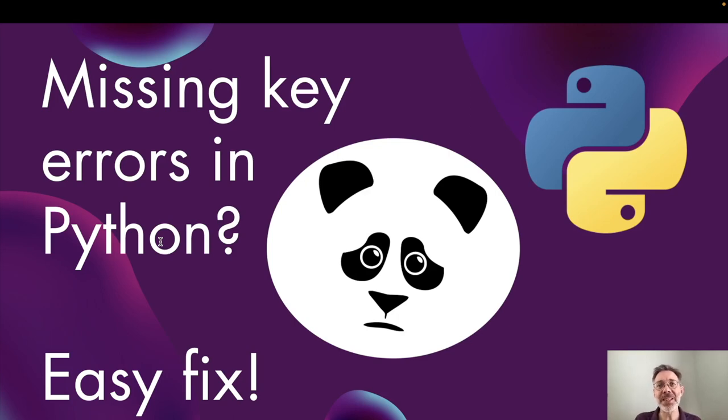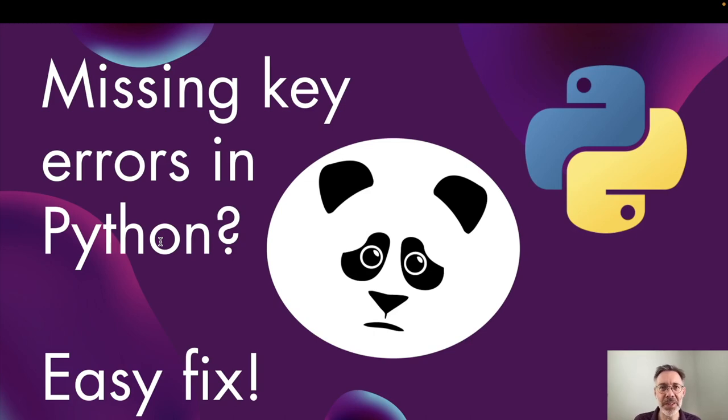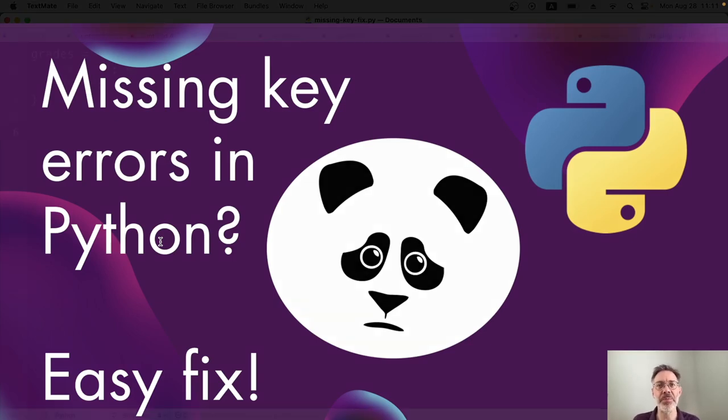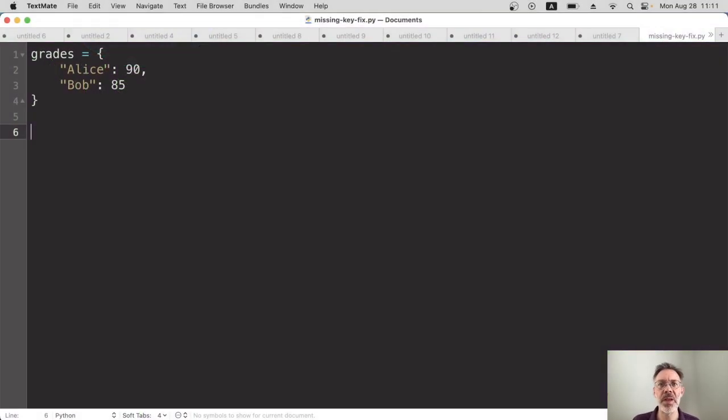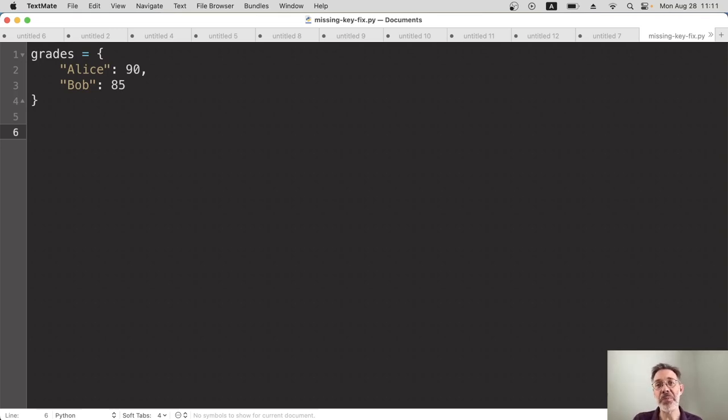Do you ever find you're trying to get a data object from the GPT using the API and there are things missing? Well, this approach should help you. This actually works with any dictionary in Python, but I find it really useful when getting stuff from GPT API because it can be a little bit unpredictable sometimes.